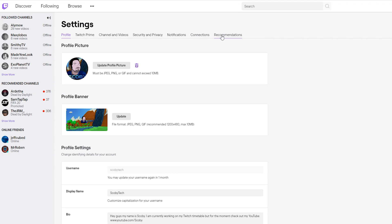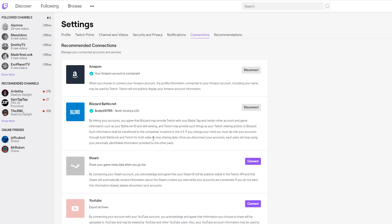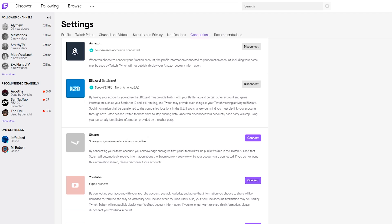And we're going to be looking for the Connections, which is the second last option. If we click this open, we can see a list of all different connections we can make with our Twitch account. In this case, we'll have the option here for Steam. And what's nice about this is you can instantly share game data when you go live, so it can know right away what game you're playing if you're using Steam to actually play your games.